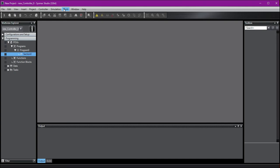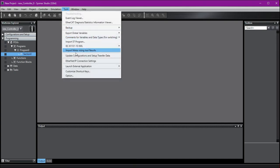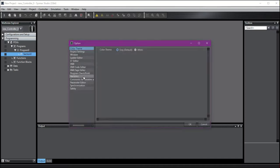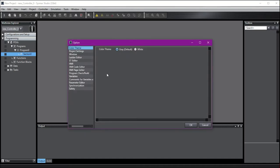Go ahead and open any project. Go to Tools and Option. The first option we have available is to change the color theme. We can do gray as shown or white.